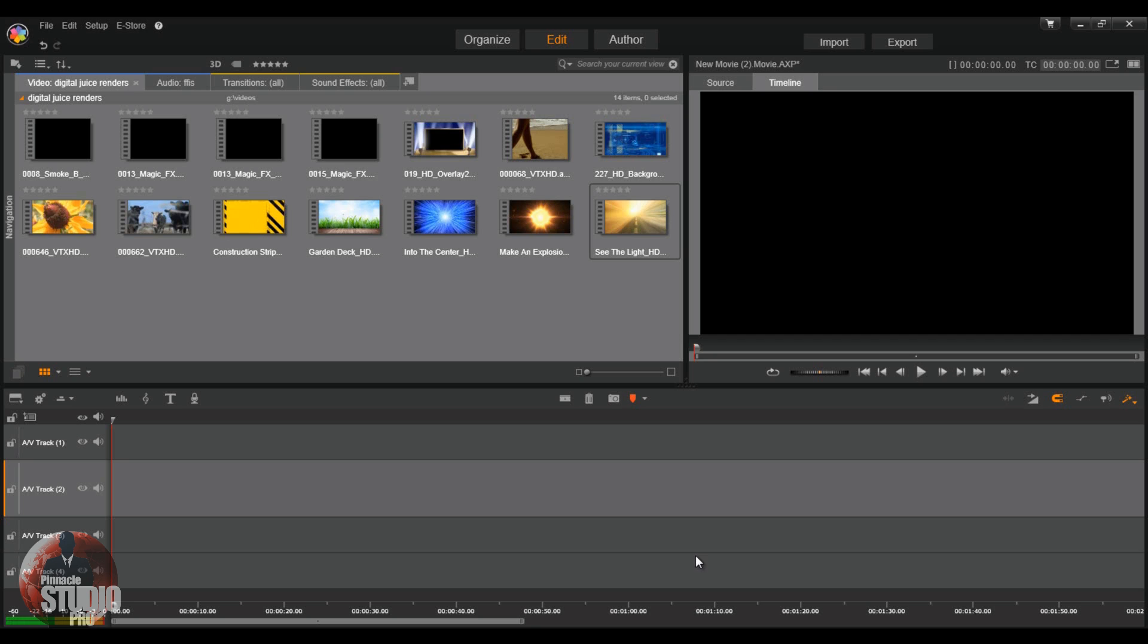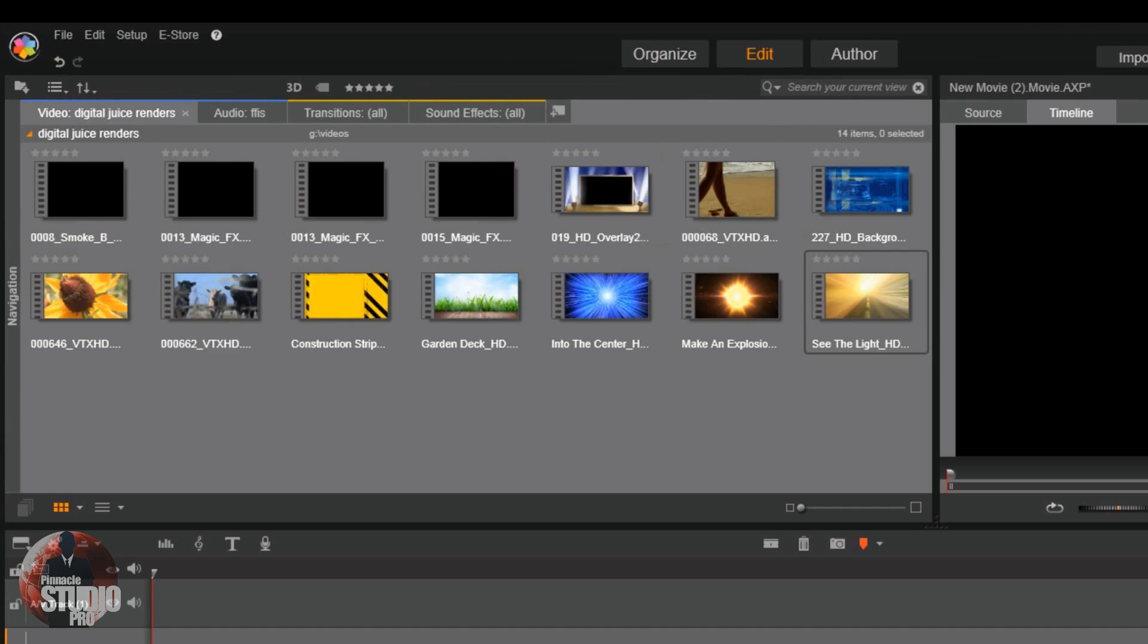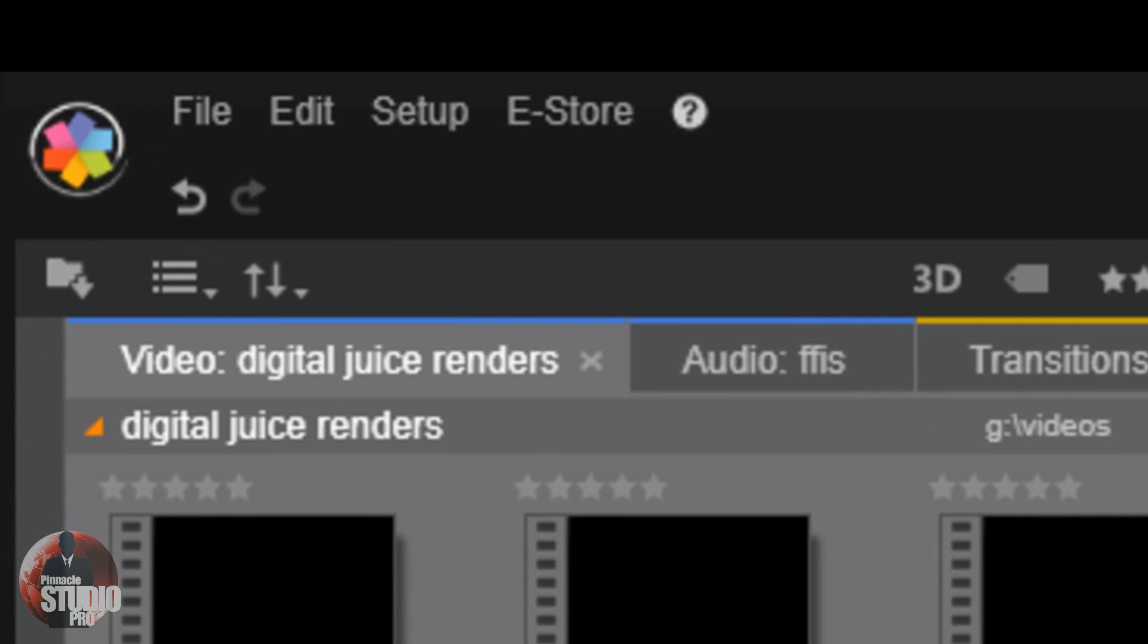Here we are in Pinnacle Studio 17. Now, before we even start editing, the first thing we wanna do is we wanna set up our project. Setting up your project basically tells Pinnacle Studio 17 what you're gonna be doing and what type of video clips and media you're gonna be using. Now, you wanna set this up because if you don't and you use the wrong type of video format, your project's gonna be jacked up. So, let's get started.